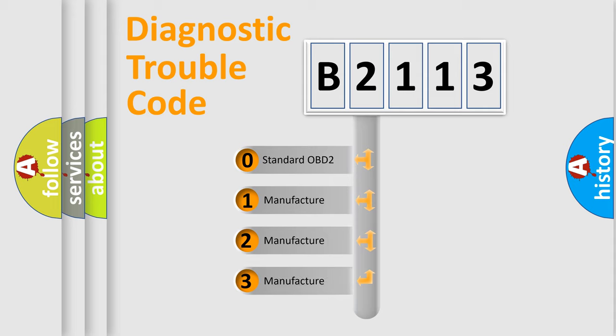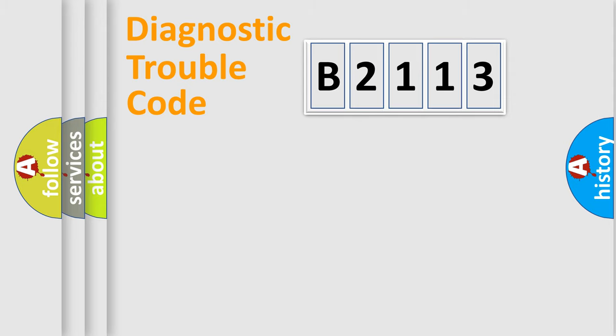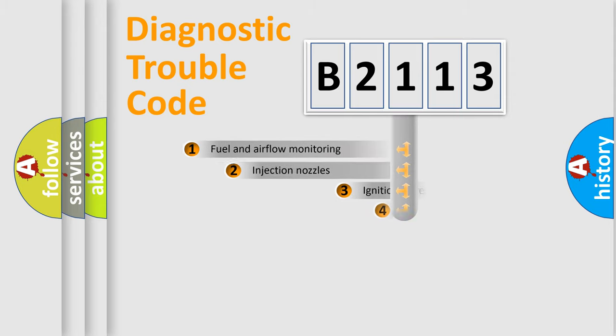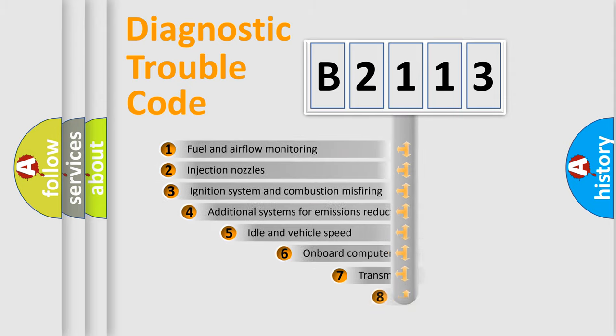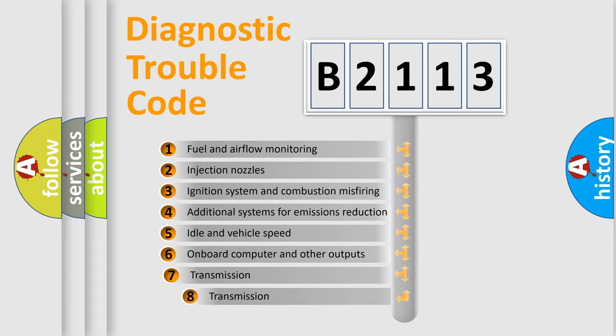If the second character is expressed as zero, it is a standardized error. In the case of numbers 1, 2, or 3, it is a more prestigious expression of the car-specific error.